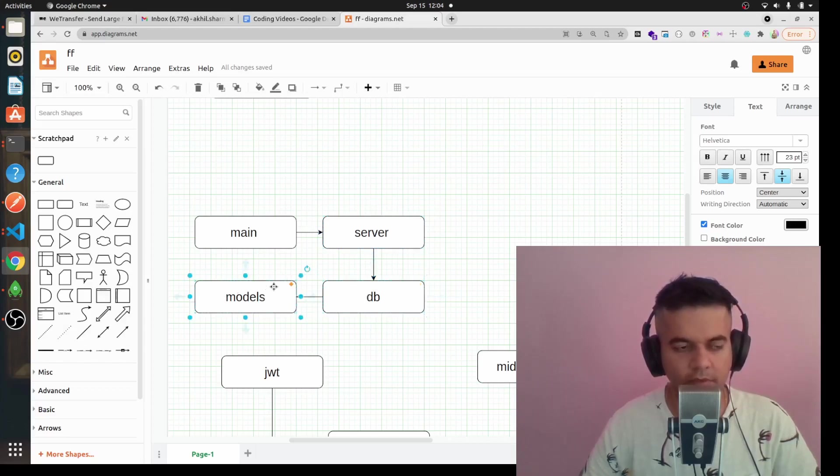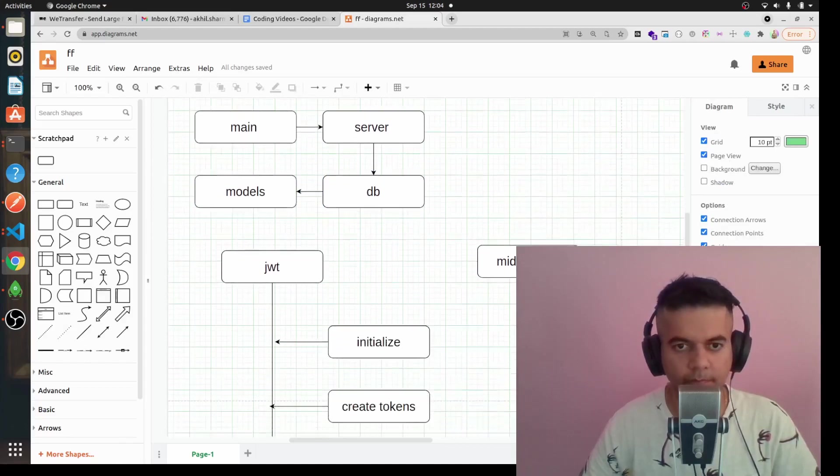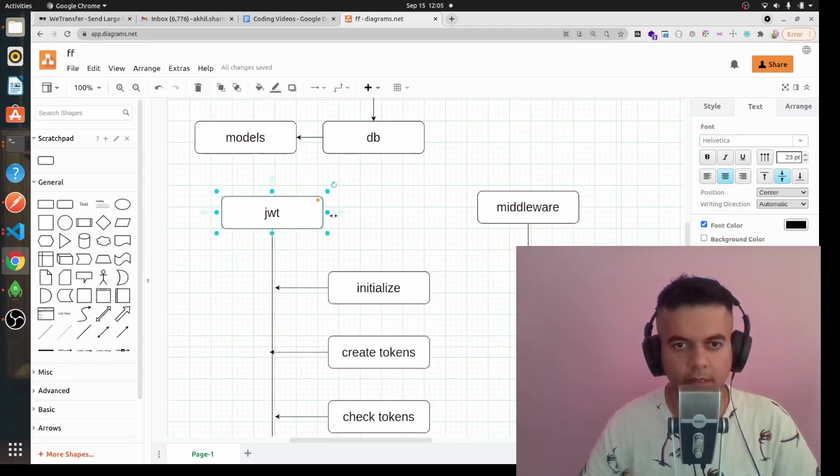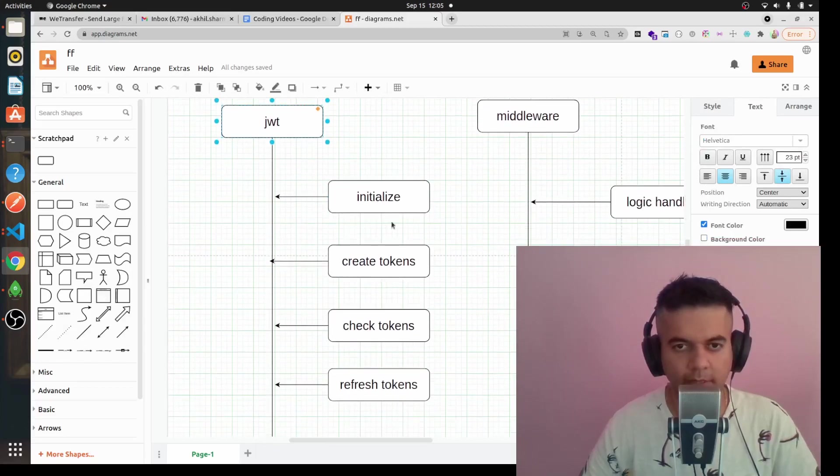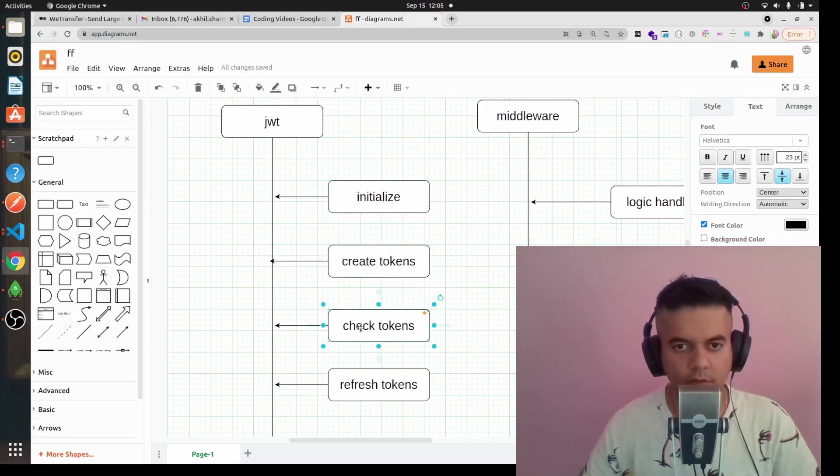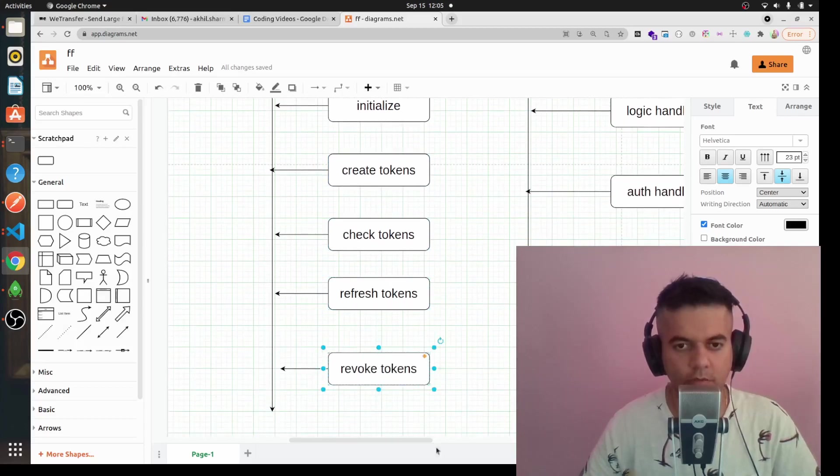DB file will have all the logic required to make a connection to the database, and models will have the models for the user. Then we'll have a JWT file and a middleware file. The JWT file basically will have functions to initialize the tokens, create new tokens, check the tokens, refresh tokens, and also revoke tokens.